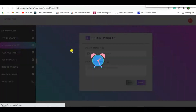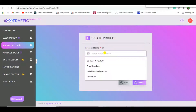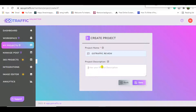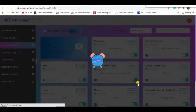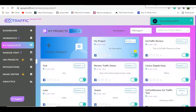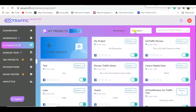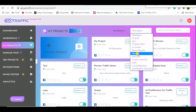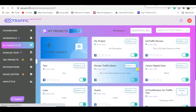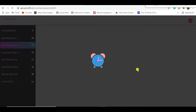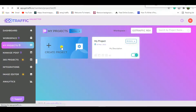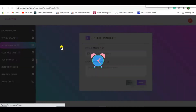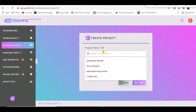Let me show you how to create a project. You just give it a name and a description — it's as easy as that. The project is created under a workspace. You can move it by selecting the correct workspace, such as 'GoTraffic Review.' When you click on that workspace you'll see all the projects underneath it. This is just an automation system — easy peasy.